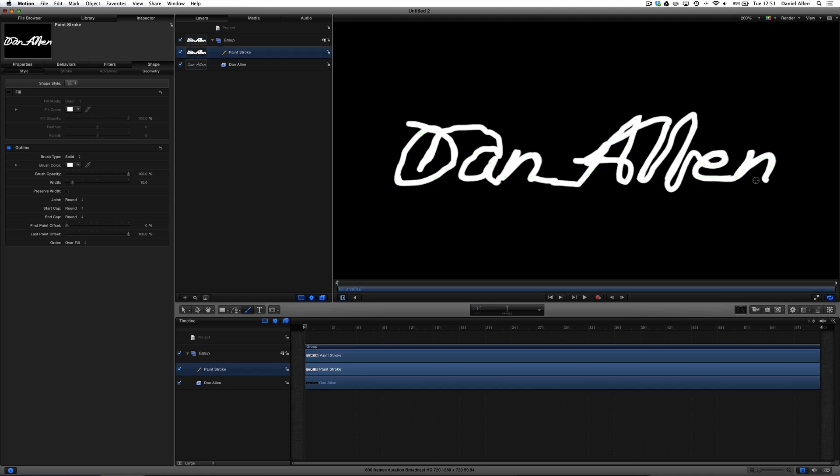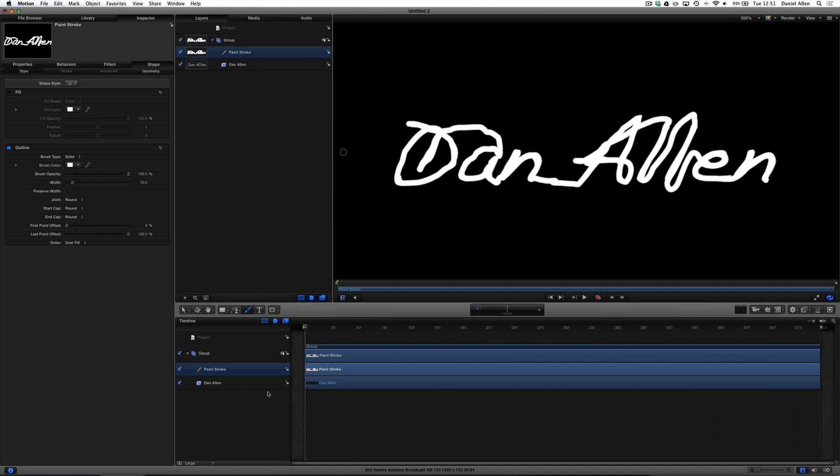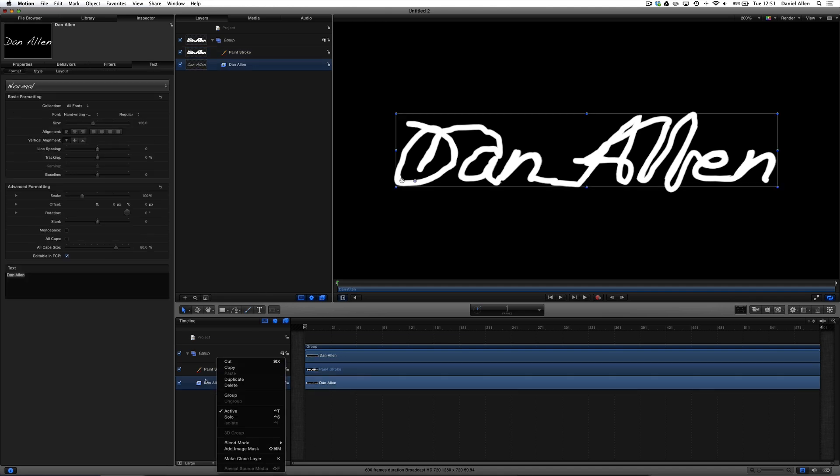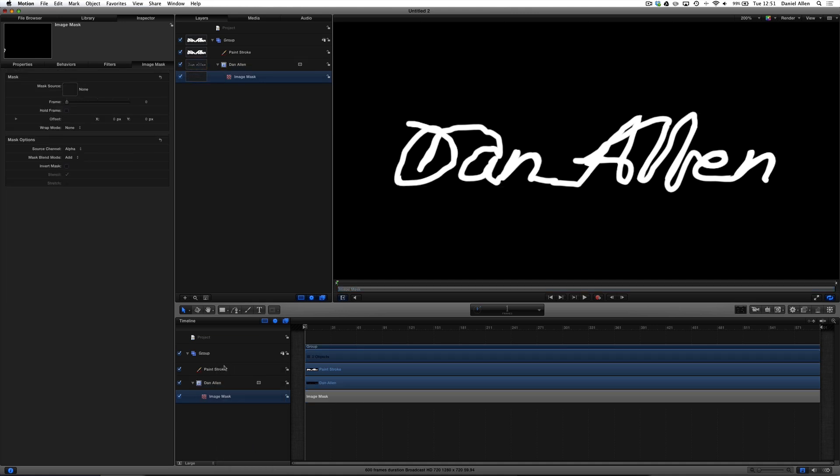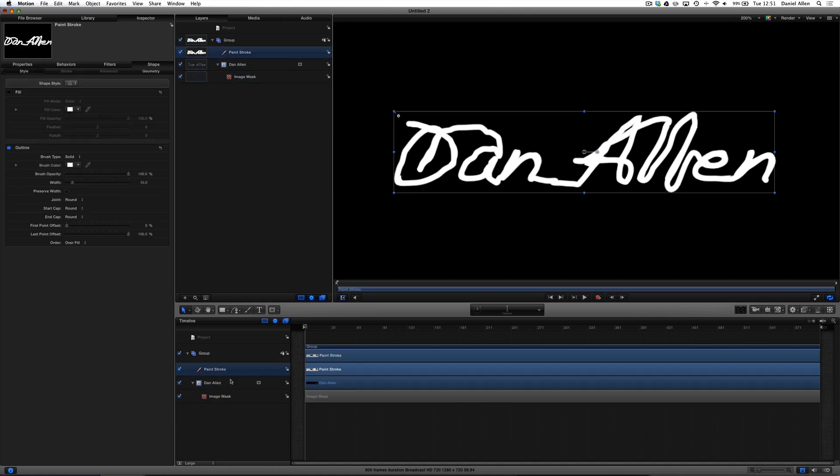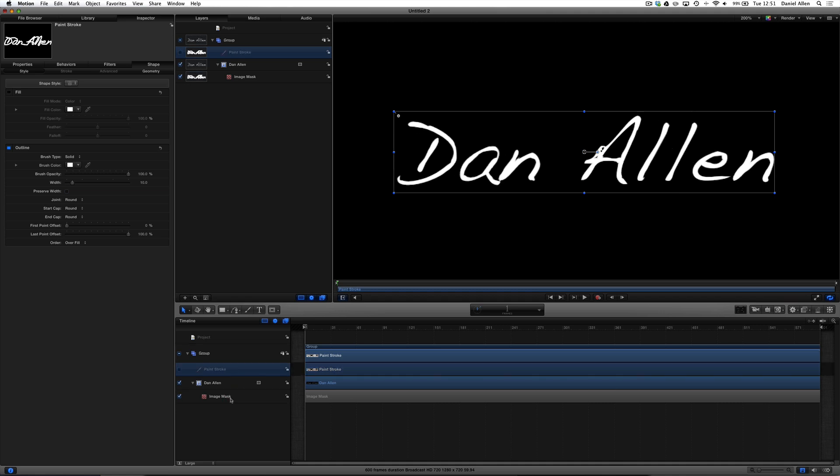And that's it. We're done. That's how you create the... I'm joking. Okay, so what we want to do now is set up this paint stroke as a matte, or a mask is the terminology in Motion, for the text layer. So how do we do that? What we want to do is go into the timeline, right click on the text, and press Add Image Mask. Command Shift M is the shortcut. Then we can grab our paint stroke and drag it into the image mask.